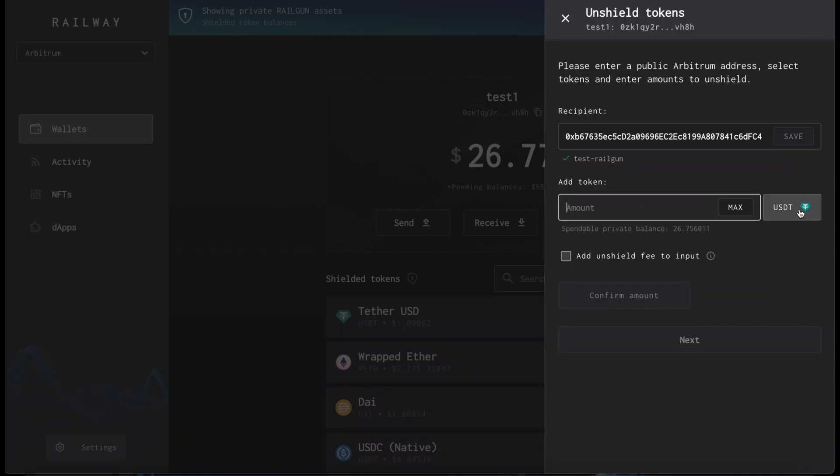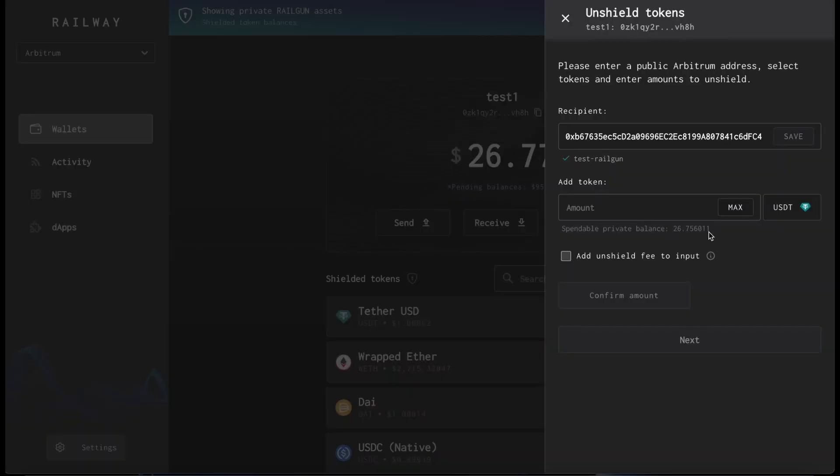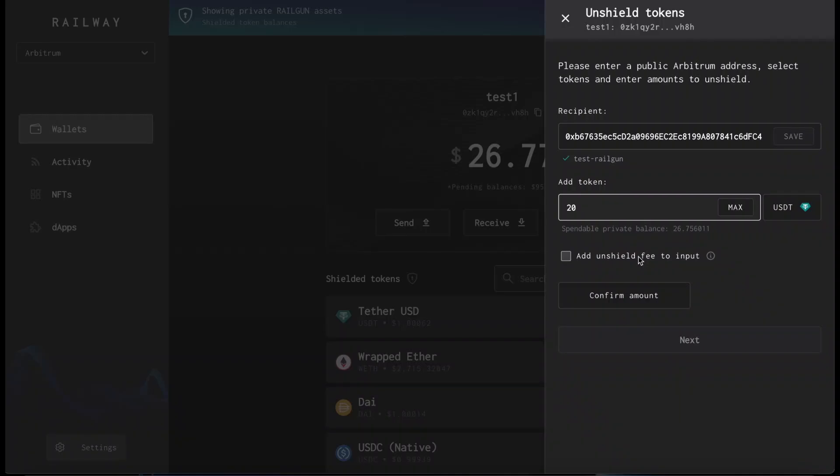So we insert how many tokens we're going to send. We're going to send some tethered, some USDT. Let's send $20. By adding the unshield fee to your input, the recipient address will receive the exact amount entered, charging the 0.25% unshielding fee to the sender.